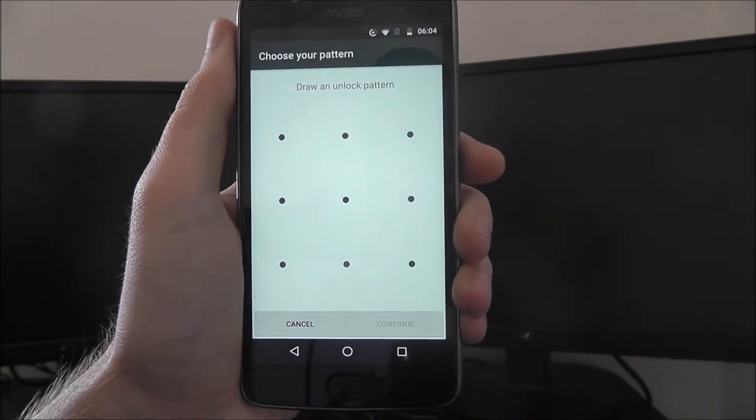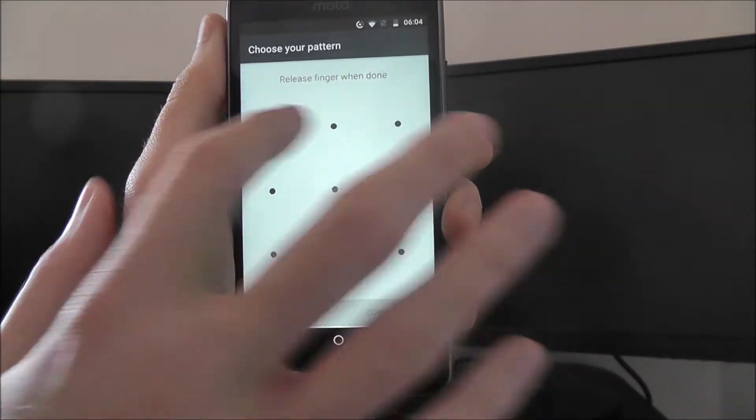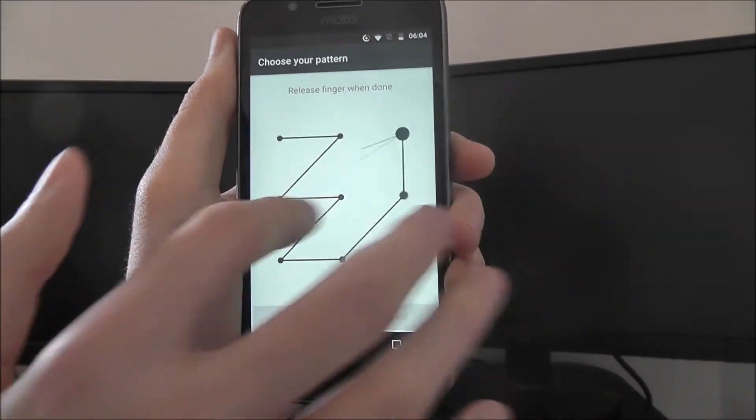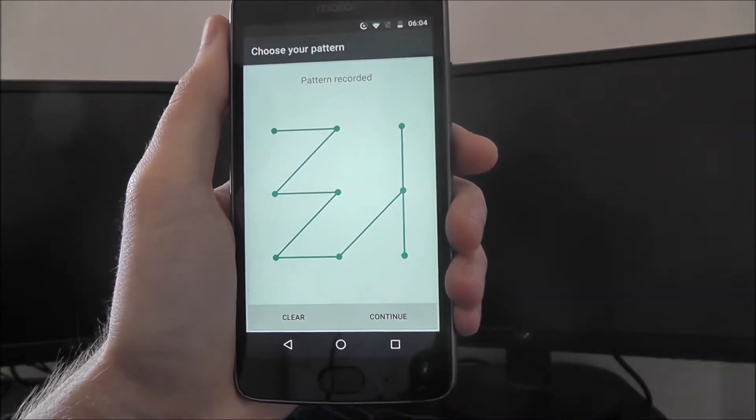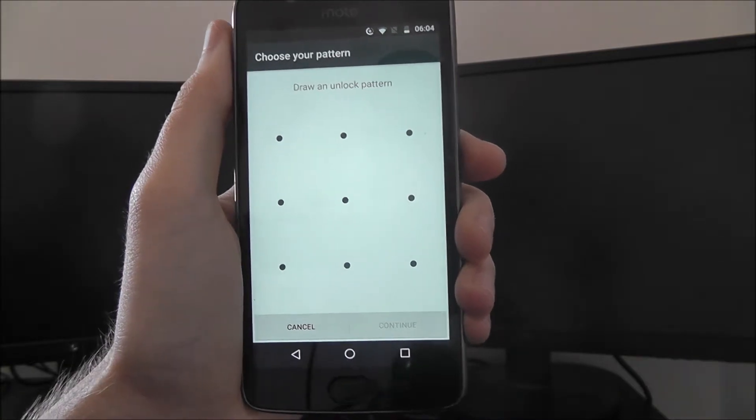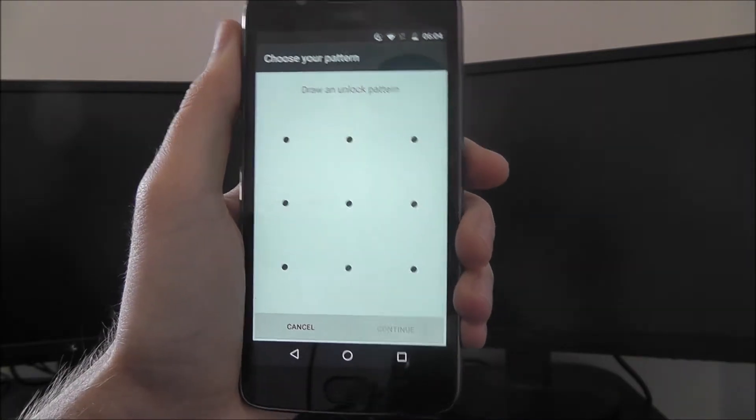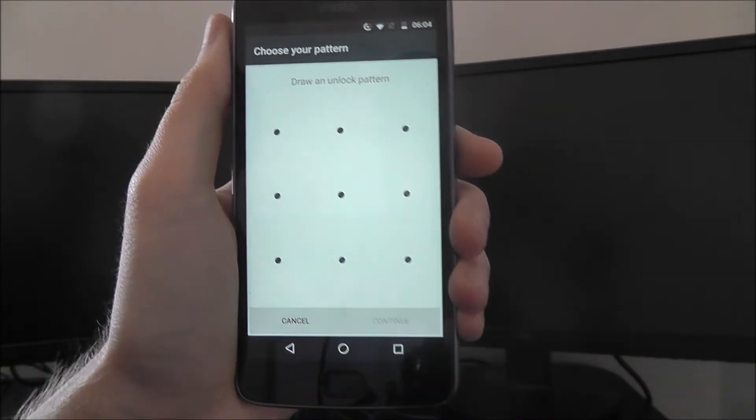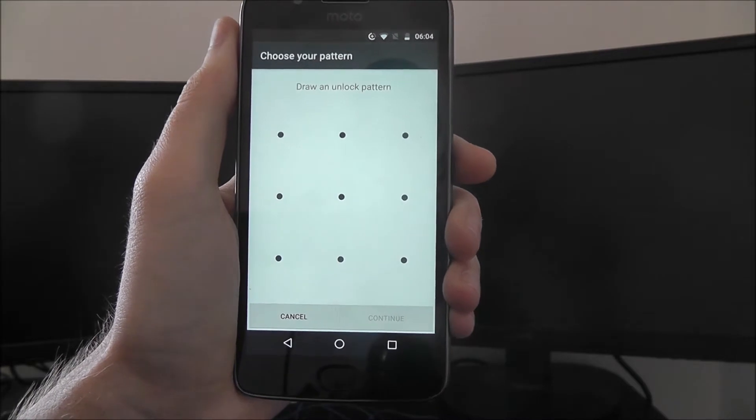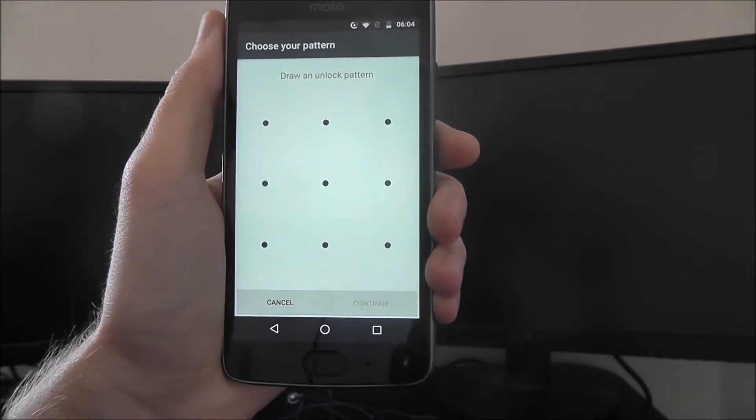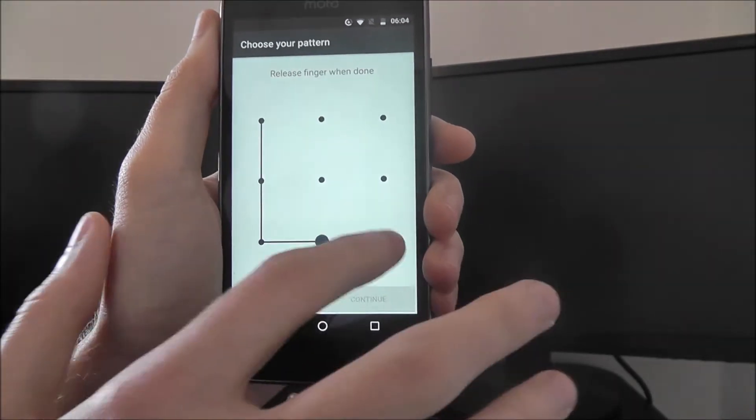Now, you can enter your pattern. You can draw your finger around all these dots until you've got a pattern that works for you. Of course, you want to make it something pretty independent, something hard to crack, but also memorable. Obviously, for this tutorial, I'm just going to make it really simple.